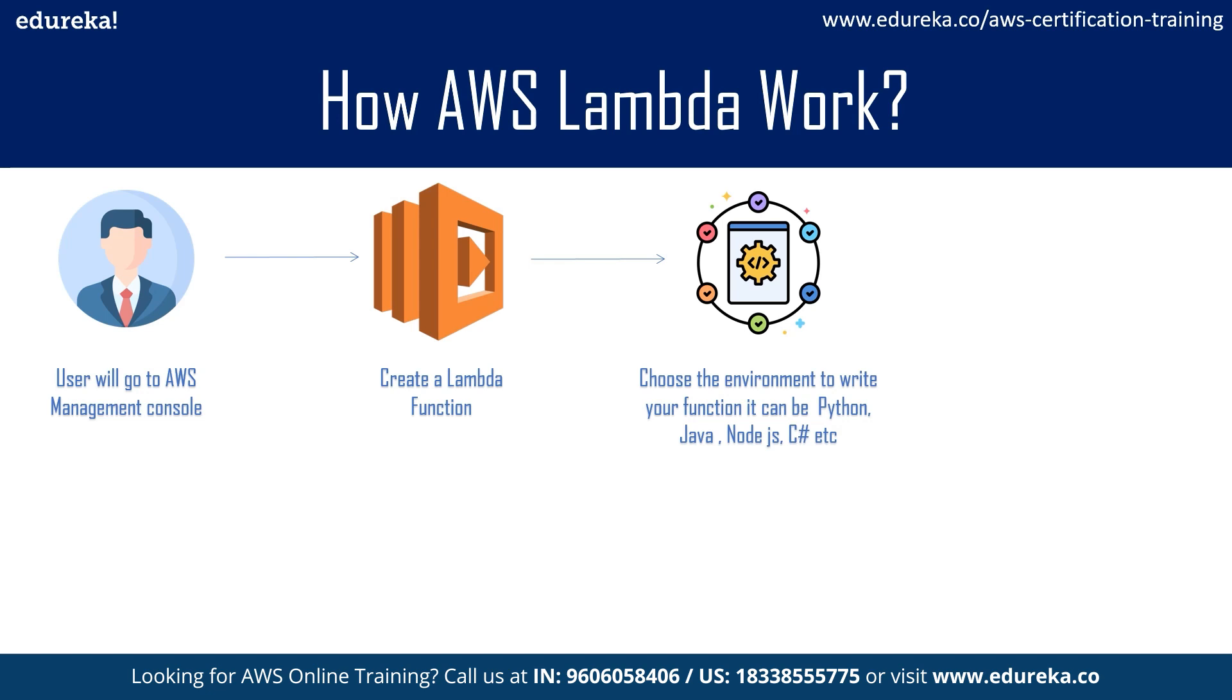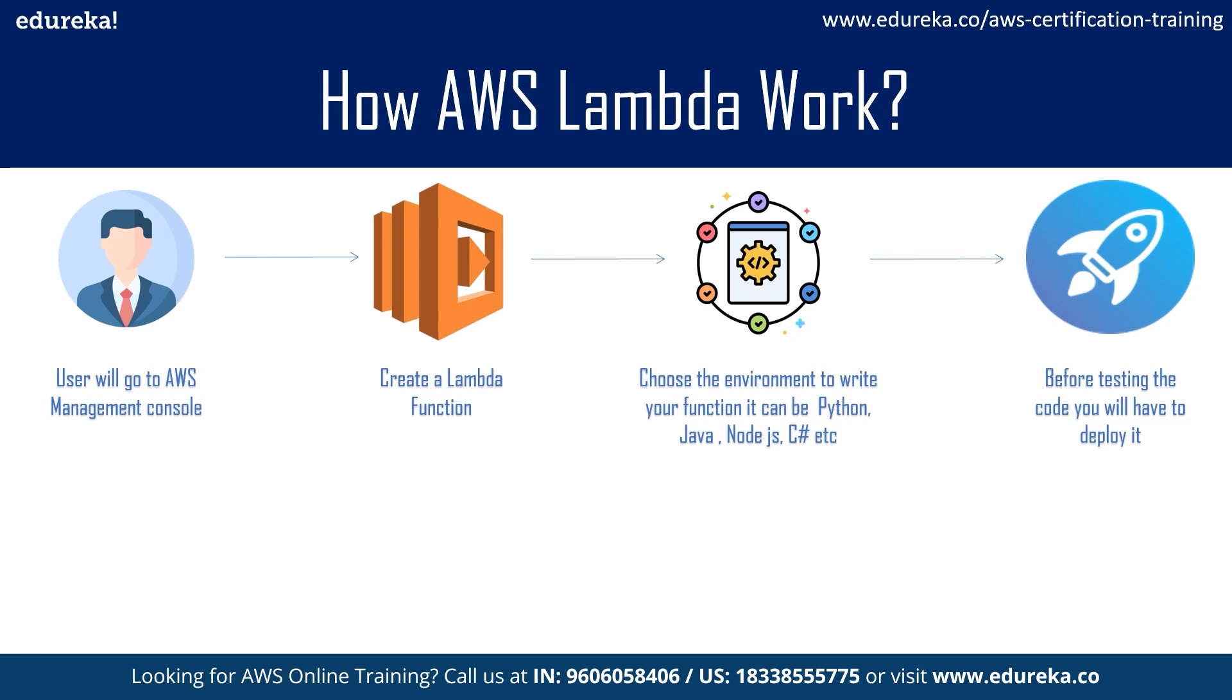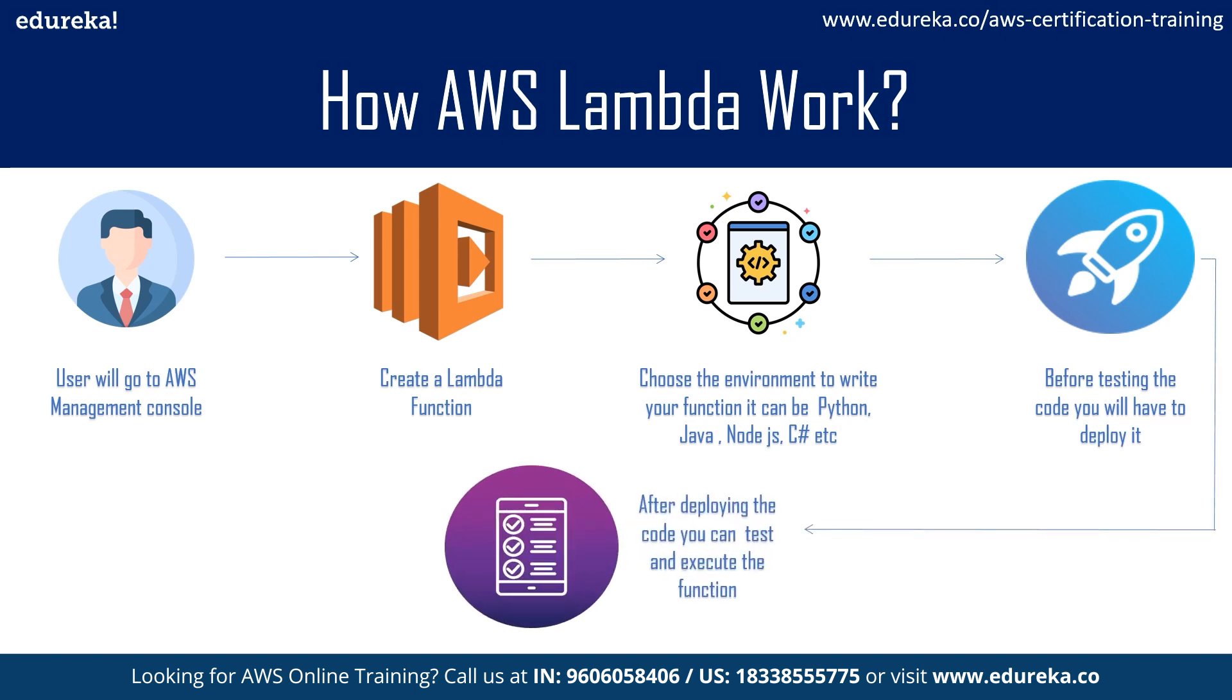After you've written the code, the next thing to do is save it by simply deploying it. Once the code has been saved, you need to run the code by testing it, and then the Lambda function will be executed. If there is no issue with the code, the function will be executed and perform its task; otherwise, it will prompt an error code. Depending upon the code that you've written, the Lambda will execute that function. So this was all about AWS Lambda function.